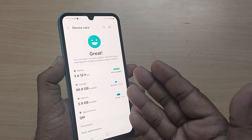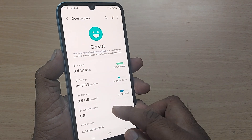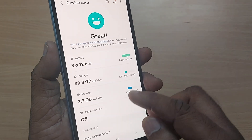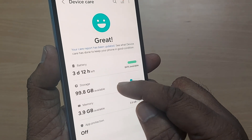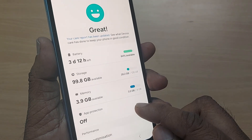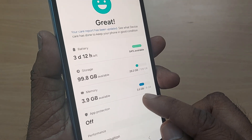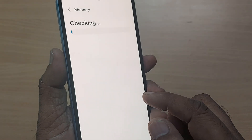Upon tapping, you'll be getting so many options here. If you observe, there will be Battery, Storage, and Memory. Memory is clearly shown here — tap it on Memory.